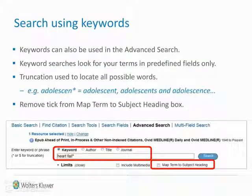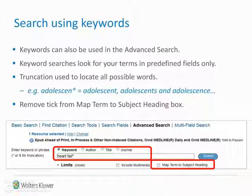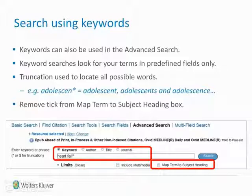Keywords can be used instead of subject headings in advanced searches. Keyword searches look for your terms in specific predefined fields within the database. Truncation can be used to find different word variations and plurals. Remember to remove the tick from the map term to subject heading box when searching using keywords.